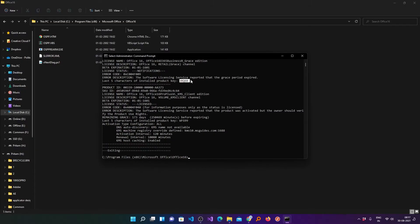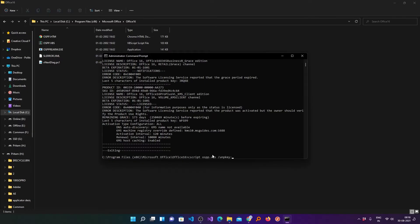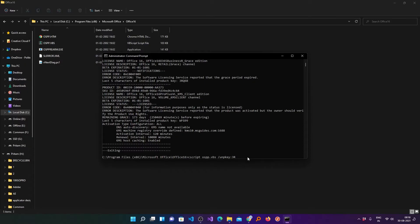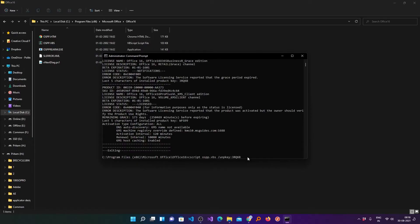Now just remember these five characters because these five characters are required. For sure your five characters will be different than my five characters. Now you need to type another command which is the following and now you just need to type these five characters. Definitely for sure, as I told before, these five characters will be different in your case. Now again press enter.